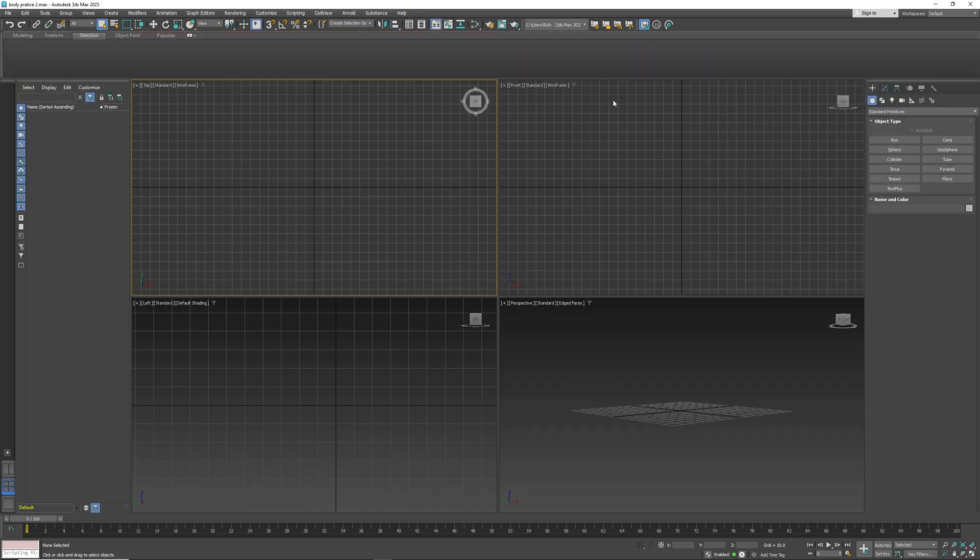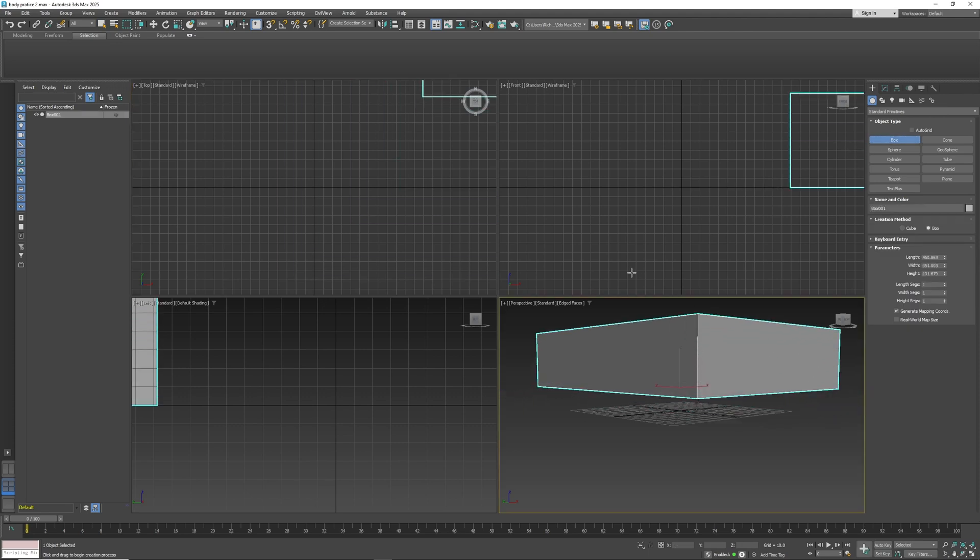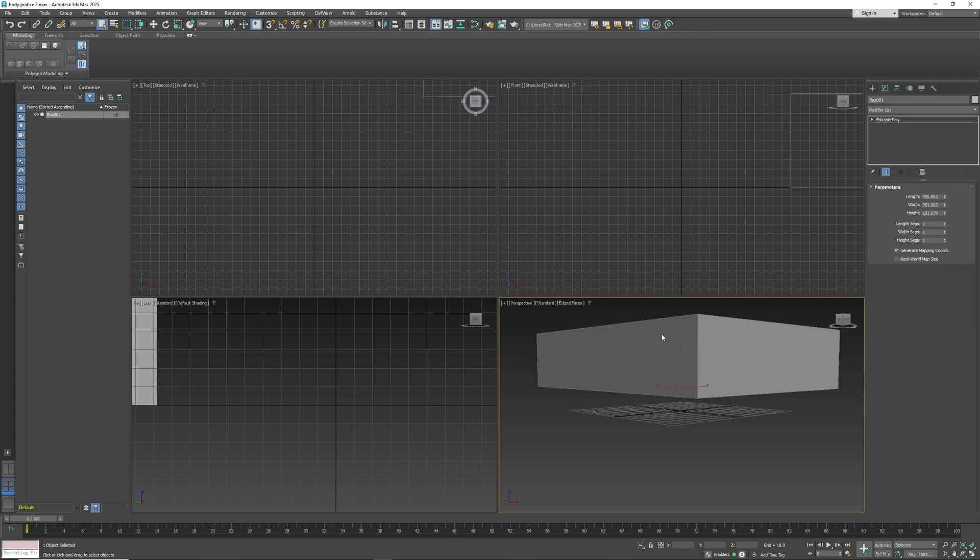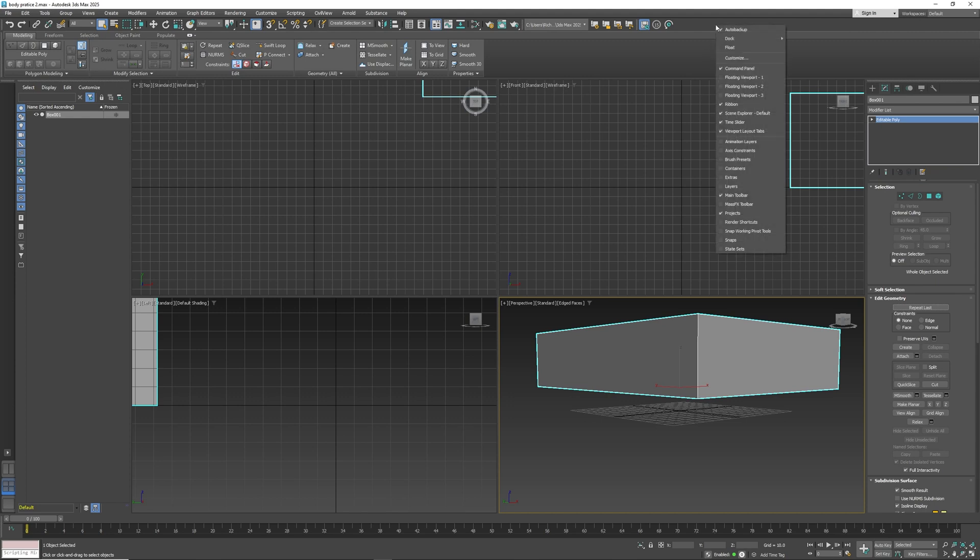Then that is your section, and now you can go to modeling. Once this is converted into an editable poly, you can basically get your ribbons right there. They also have a couple other things floating: viewports, animation layers, axis constraints, and things like these. These are just extra tools.